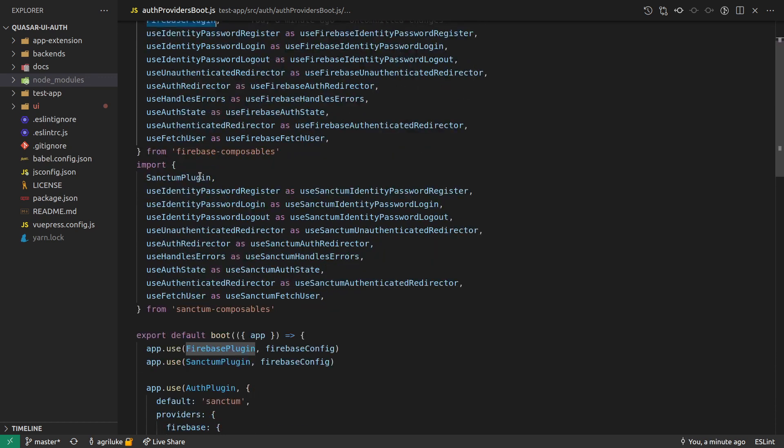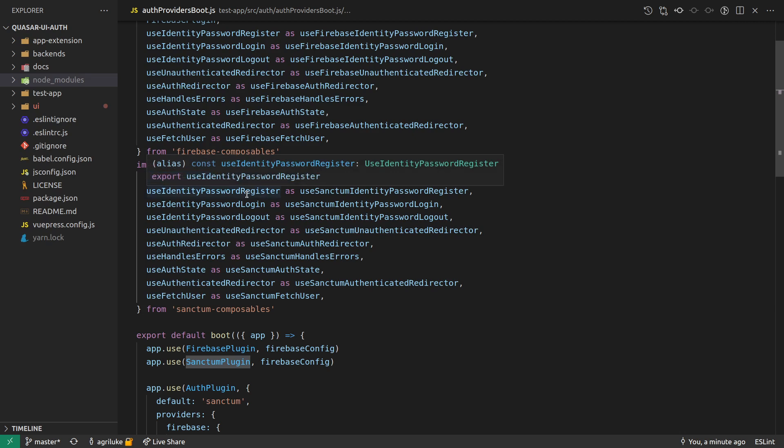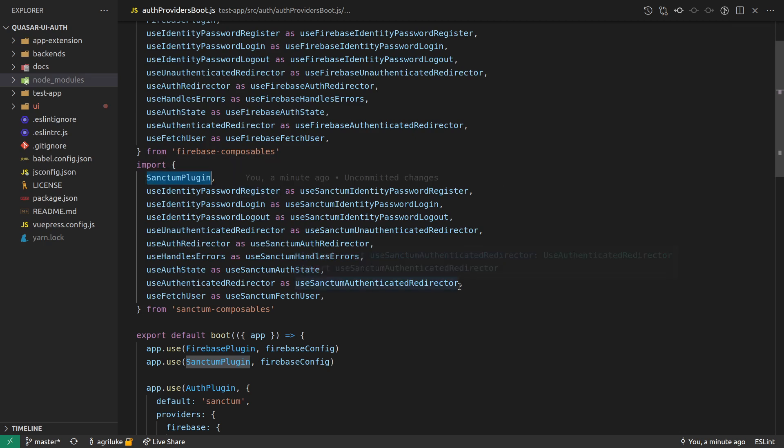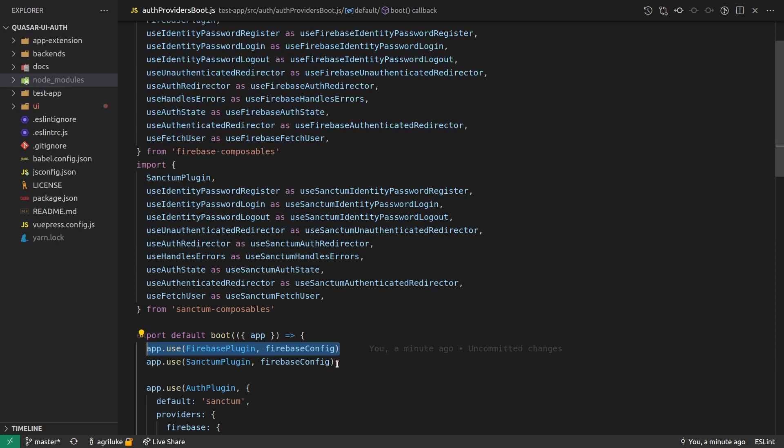And then the exact same implementations for Laravel Sanctum. So now what I can do is over here, I can say, okay, now use the Firebase plugin and use the Laravel Sanctum plugin.